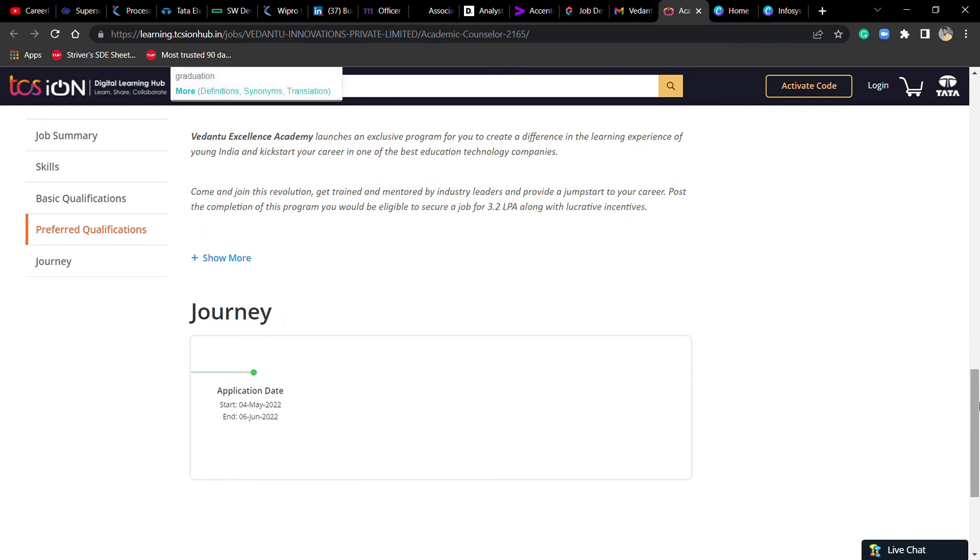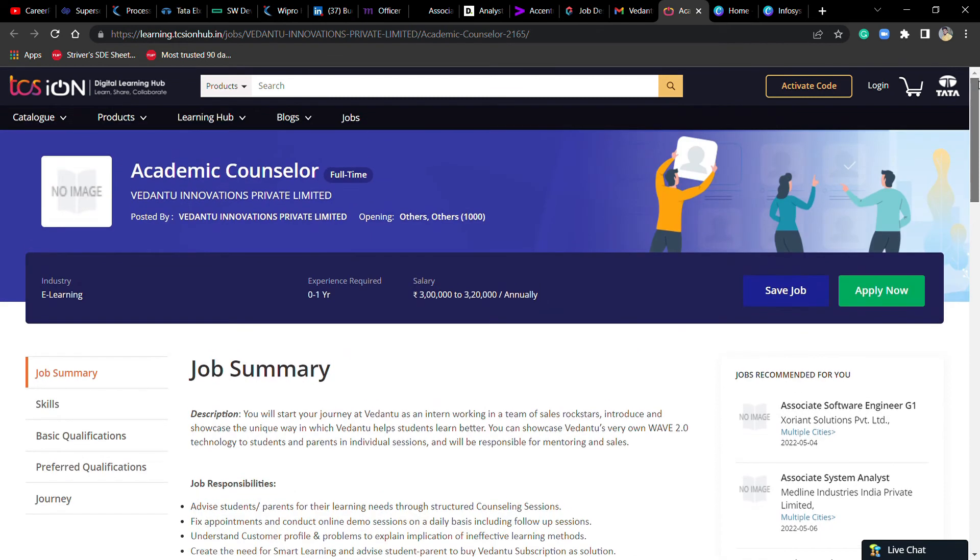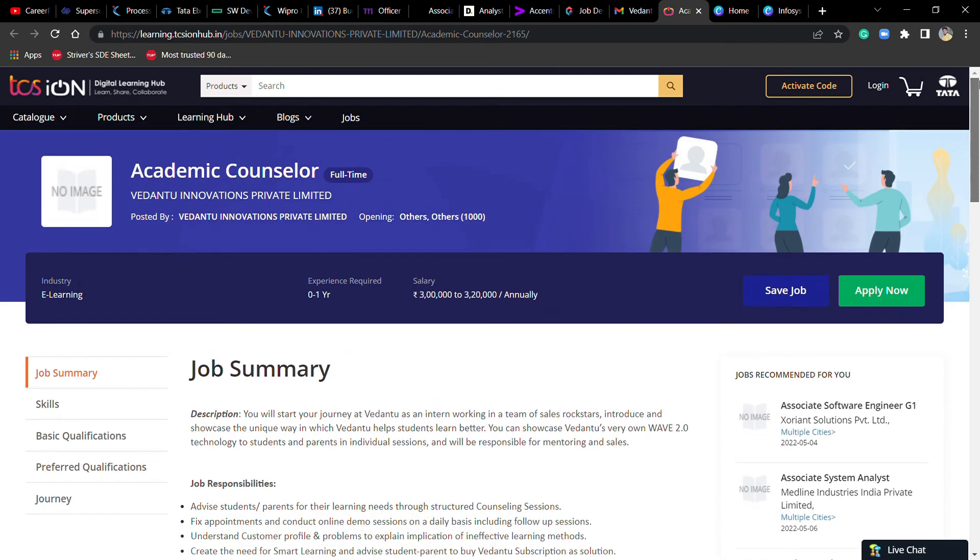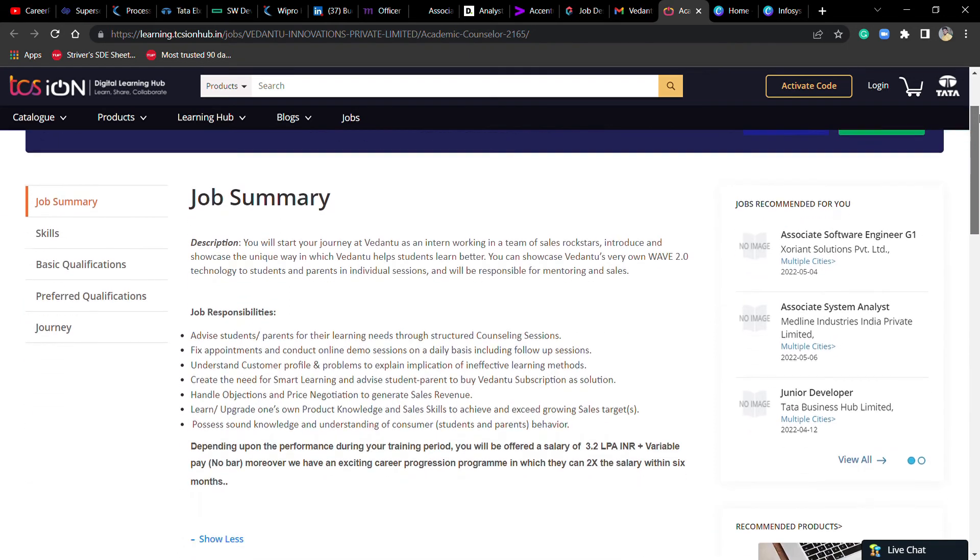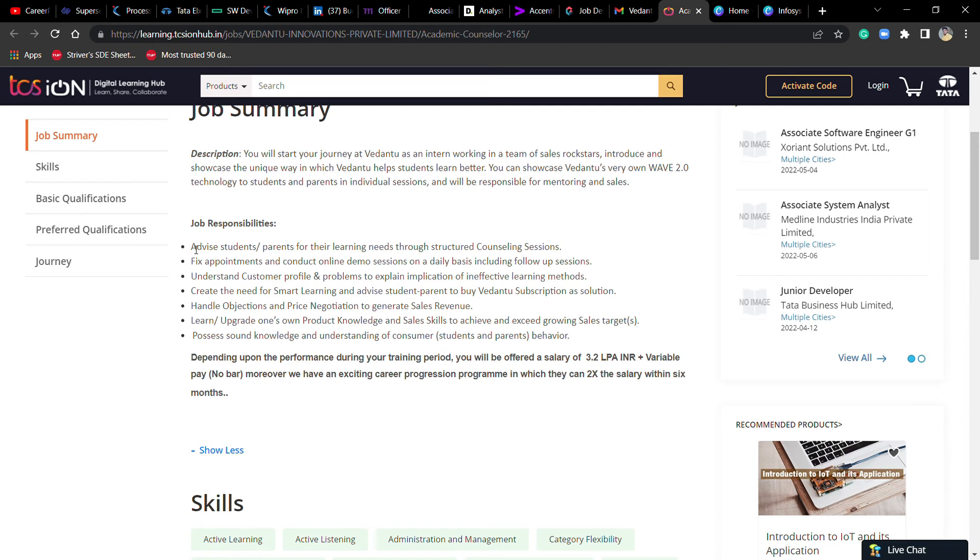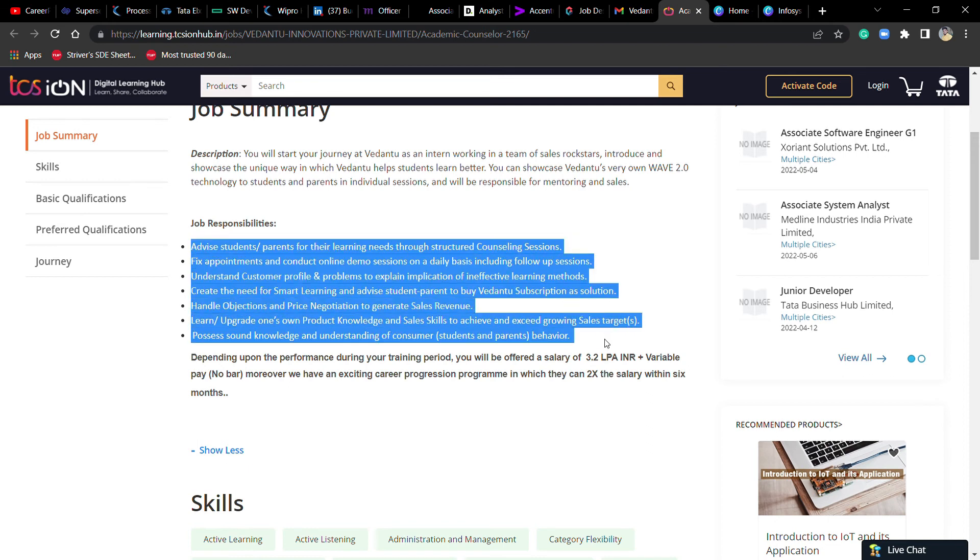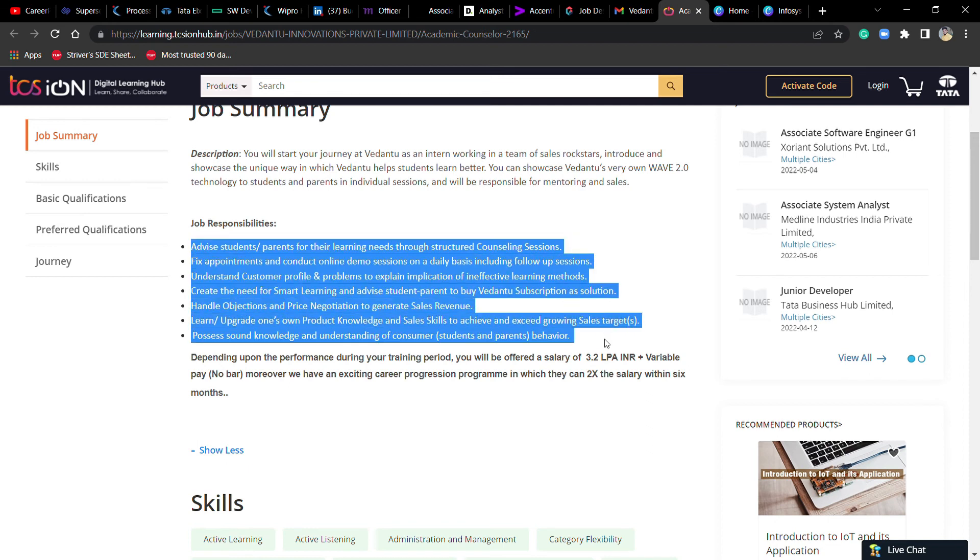If you like this job or you don't like coding, then you can apply for this job. In the description, you will get the link, and you will get selected.